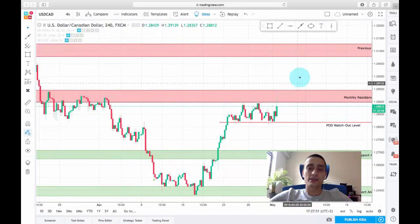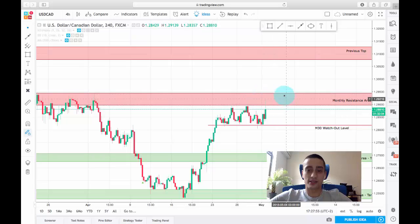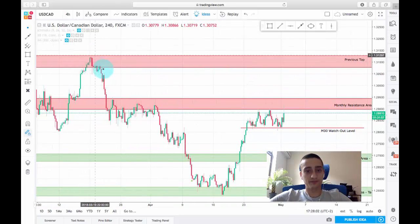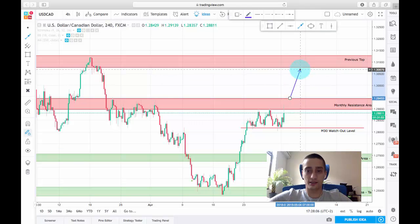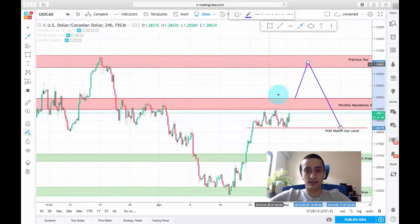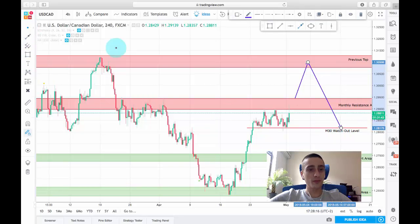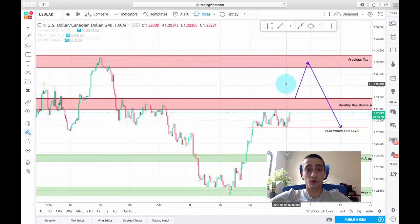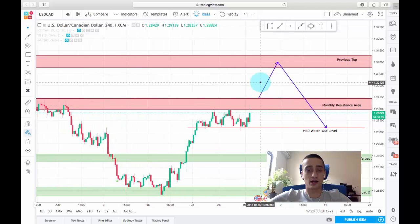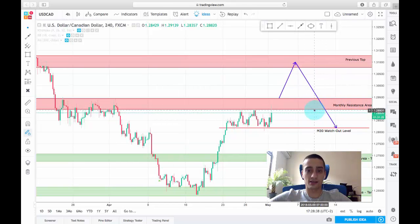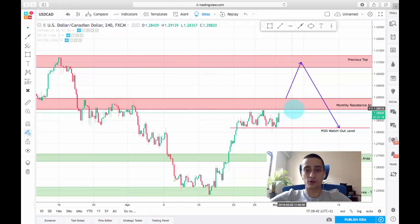There is also the case for the price to break this resistance area on the lower timeframes and reach back to this previous top. In that case I expect the price to quickly retrace from that top back down by the end of the month. So I won't be looking for any buy opportunities between those two areas. I'll just look for H4 sell entries — not M30, only H4 — and if the price stays below this resistance area as I expect, I will go down to the M30 timeframe and look for opportunities there.